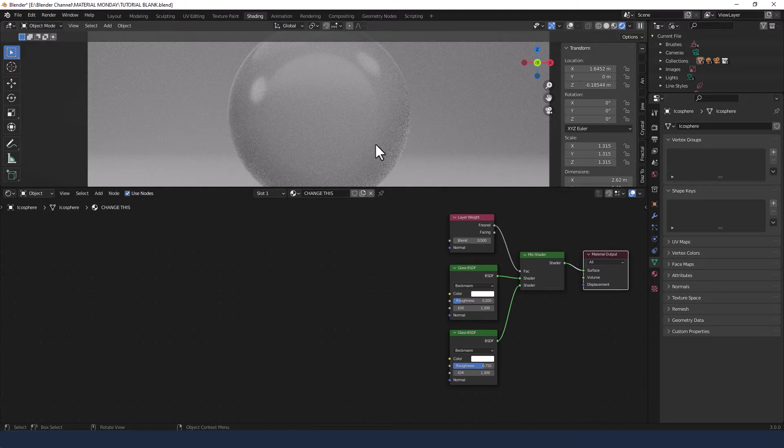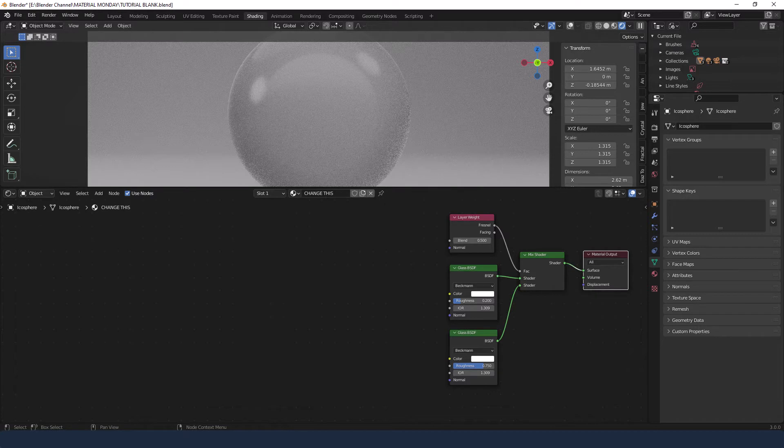So you can see already we've got a very translucent or transparent material but there's a couple of extra bits that I need to do.